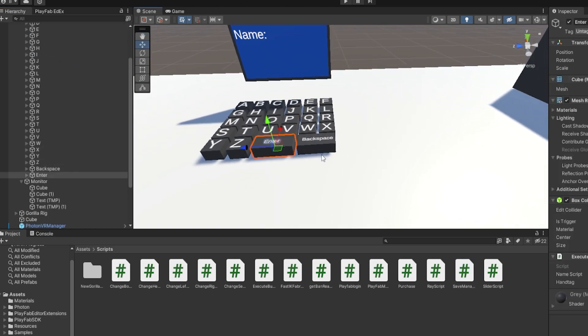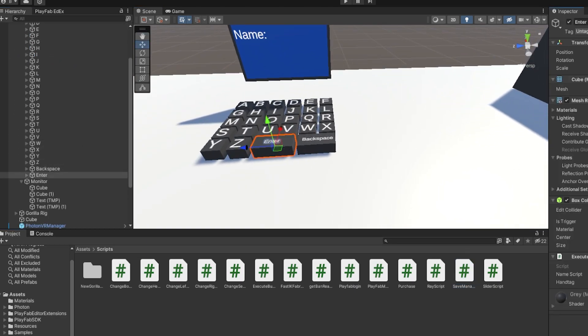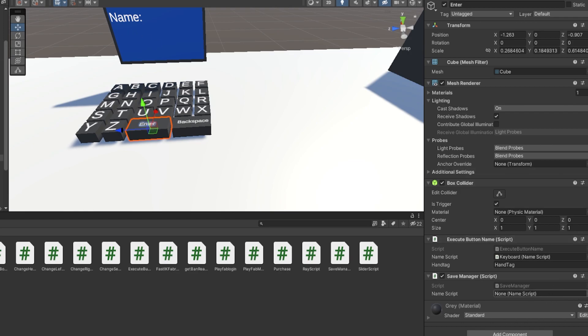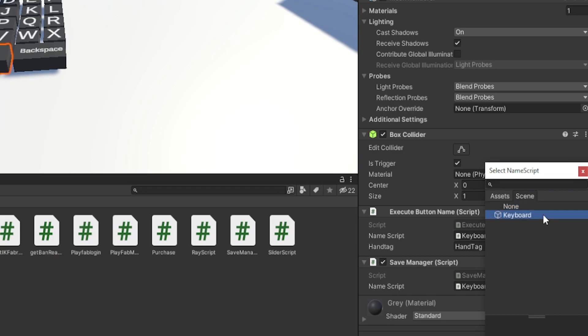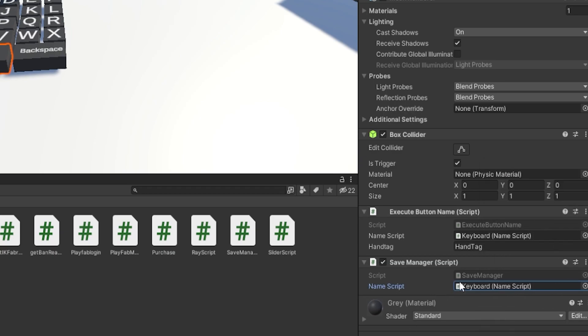You could make a brand new game object and drag it on there, but it doesn't matter. Then once you drag it on, you're on this name script thing. Click the circle thing and double-click on the keyboard thing or whatever shows up.